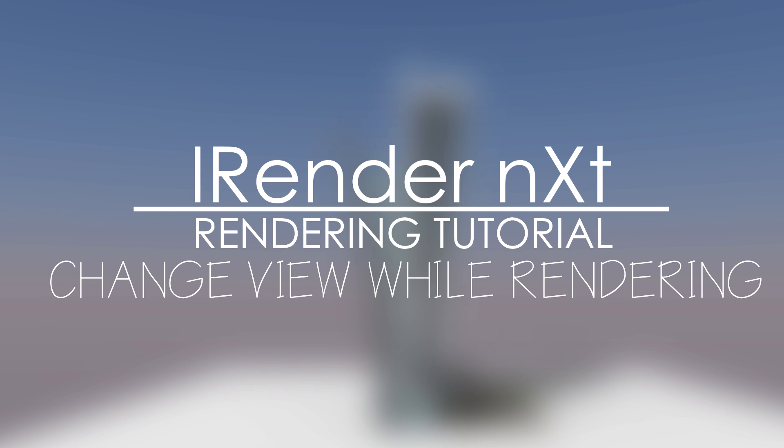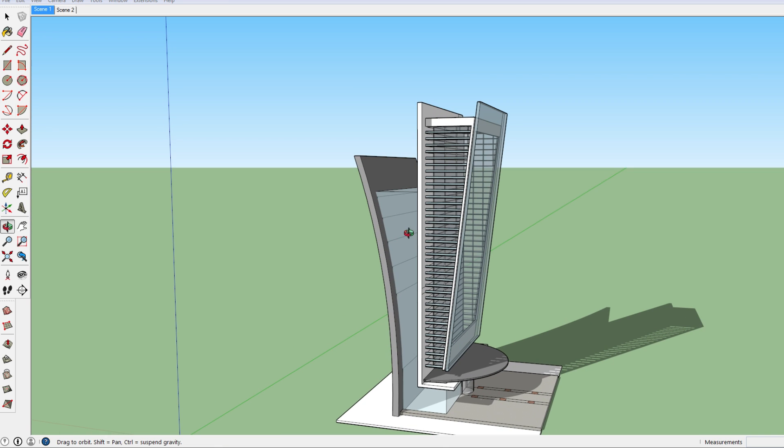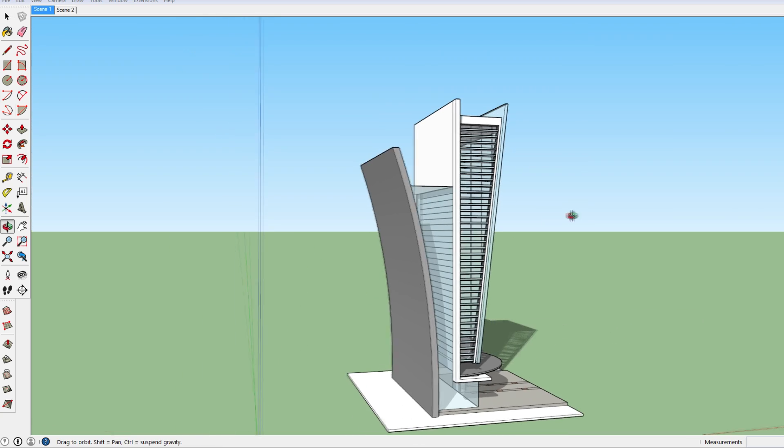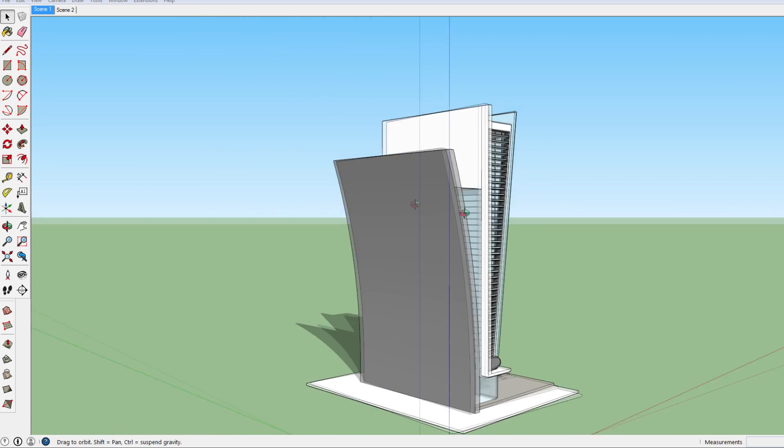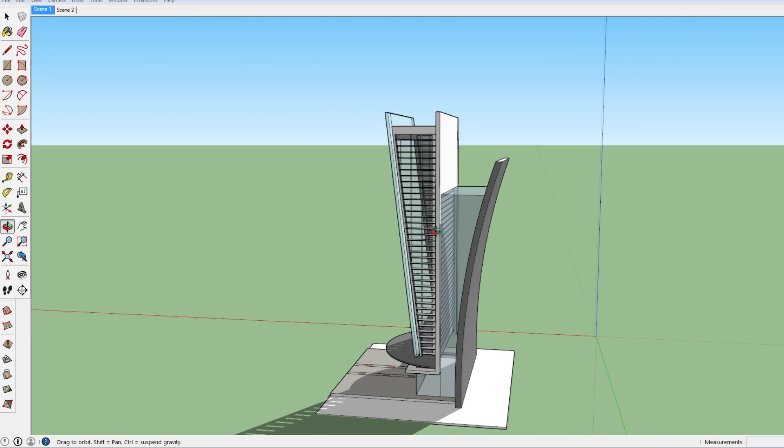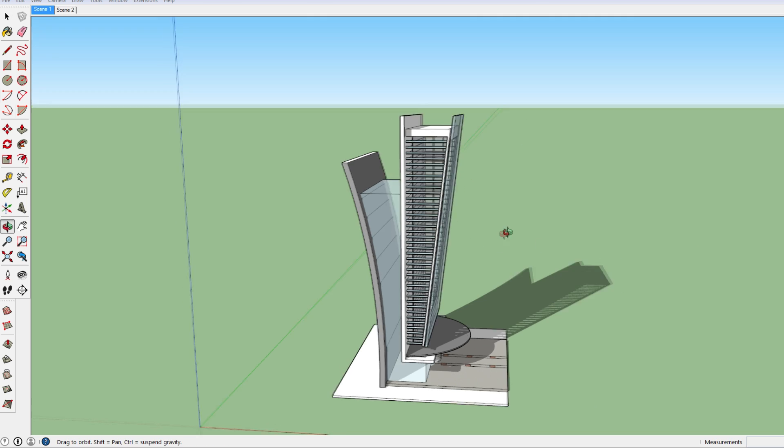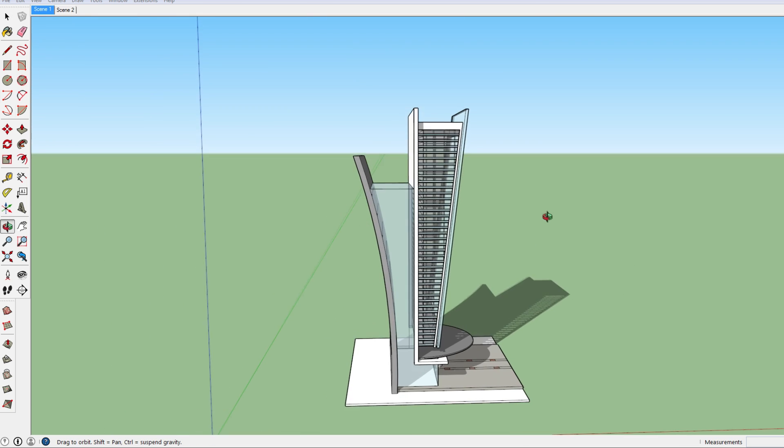Hi there and welcome to a new SketchUp rendering tutorial. Today I'm back with another tutorial about one of the features of the rendering program iRender NXT. Here you see one of the skyscrapers I've built a few months ago and I'm going to start rendering it.